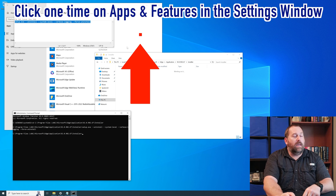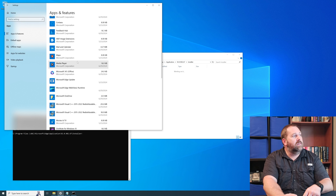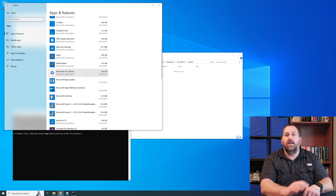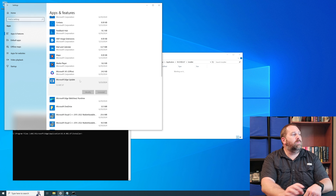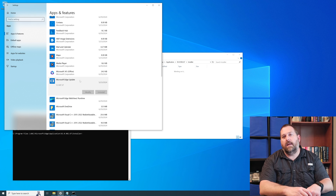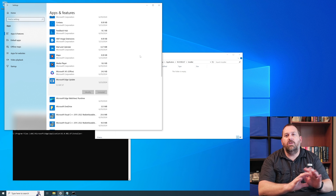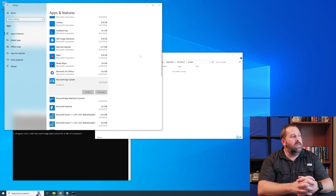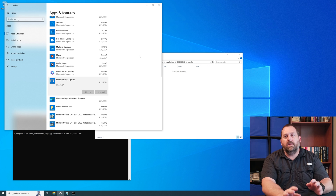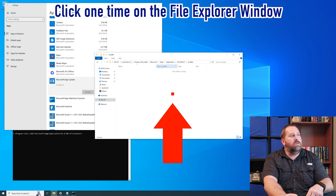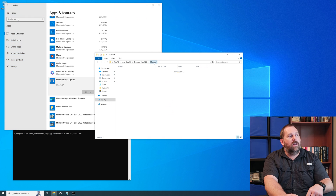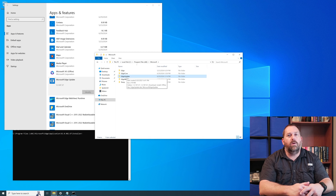If I go back to Settings, Microsoft Edge is completely gone. The Microsoft Edge Update entry is still there but that's no big deal — it's not using up hardly any space at all. You can always delete that folder if you want by going to the Microsoft folder and deleting the EdgeUpdate folder.